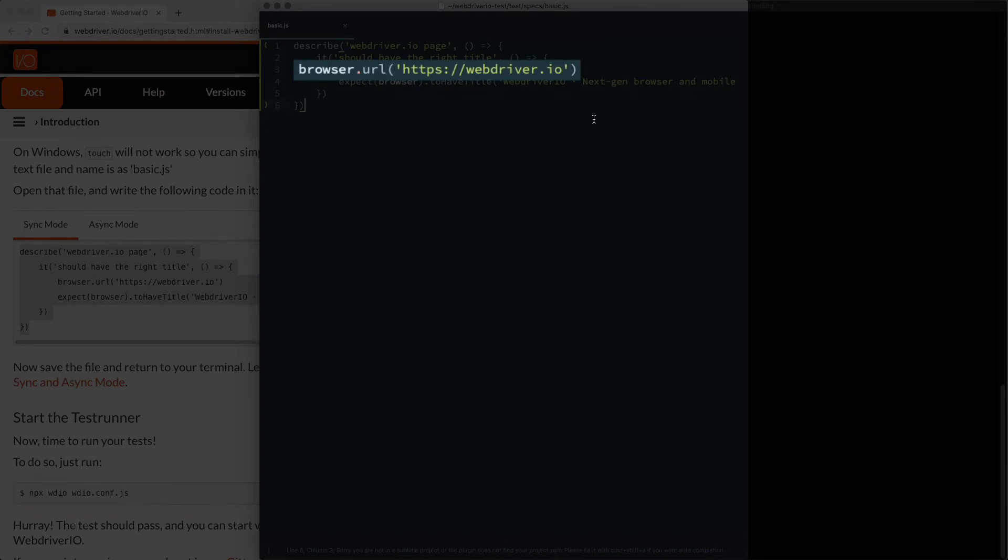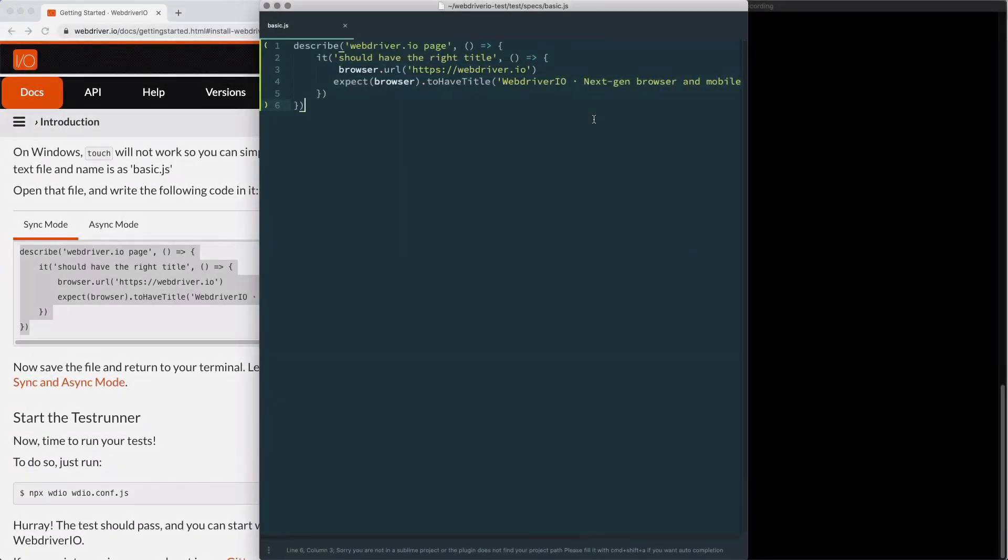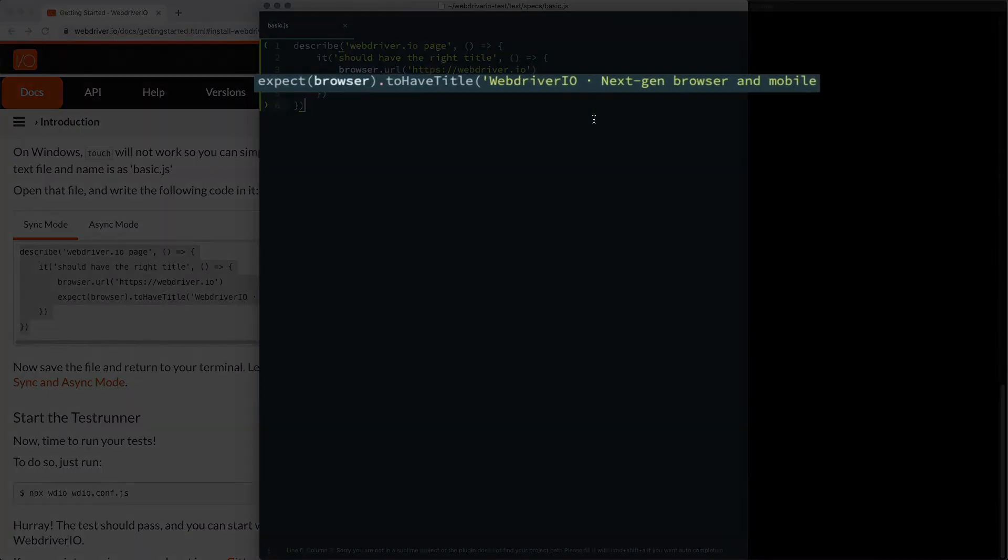we run a browser.url statement. This is the first bit of WebDriver.io specific code in our file. Browser.url will load a URL into the browser that opens. Here we're going to the WebDriver.io homepage. Finally,